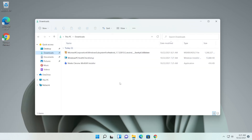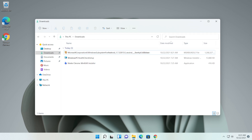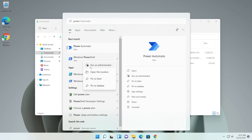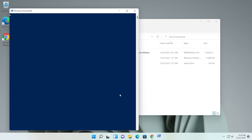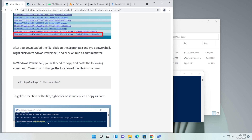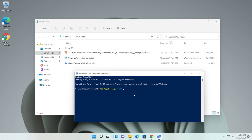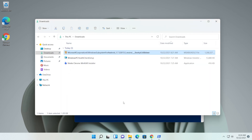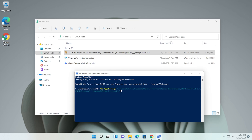Now that the Windows Subsystem for Android installer has been downloaded, open PowerShell. Click the search box, type 'power', right-click on Windows PowerShell, and click 'Run as administrator'. Click Yes on the User Account Control prompt. In PowerShell, paste the following command — you'll find it in the first article in the description. The command is 'Add-AppxPackage' followed by the file location. Delete the placeholder file location, right-click the downloaded file and click 'Copy as path', then right-click in PowerShell to paste the path. Make sure PowerShell is open as admin, otherwise this won't work. Then press Enter.